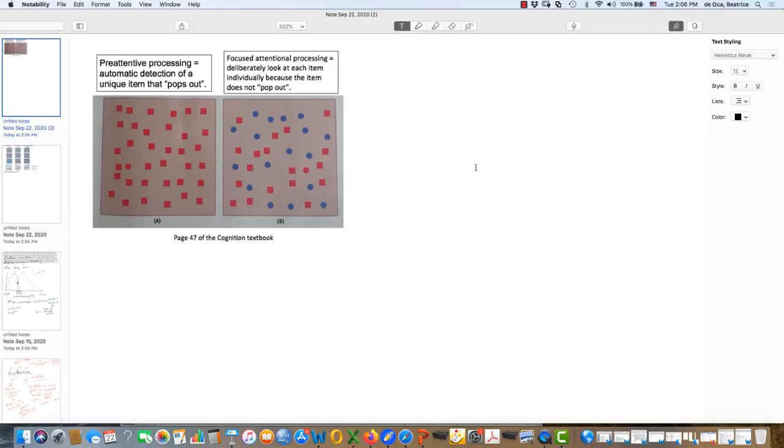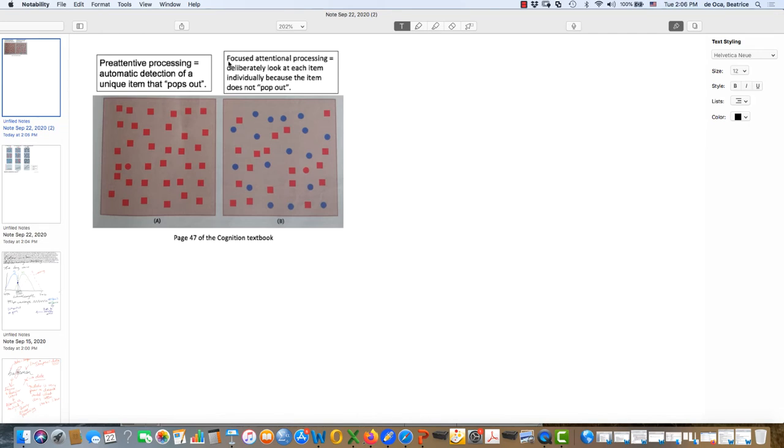So let's talk a little bit about how humans process information and the different ways that we process information. So here's one fundamental difference in how we can process information. One is through what's called pre-attentive processing, and that's going to be different from what's called focused attentional processing.